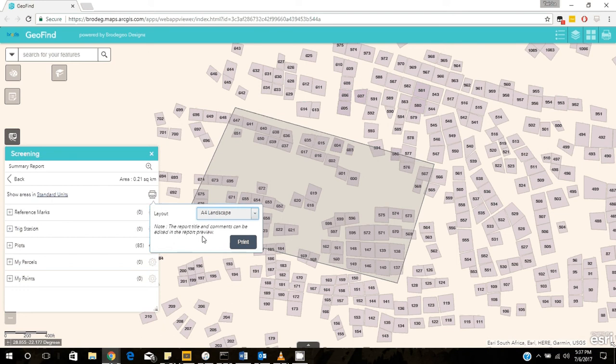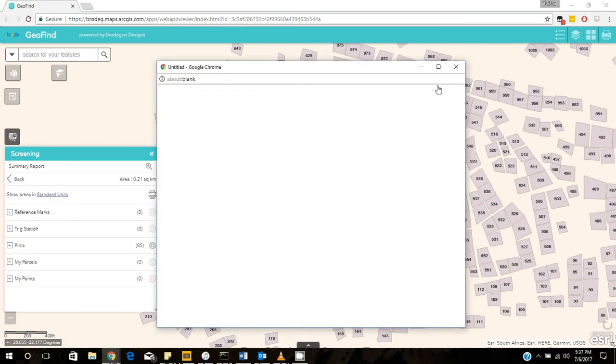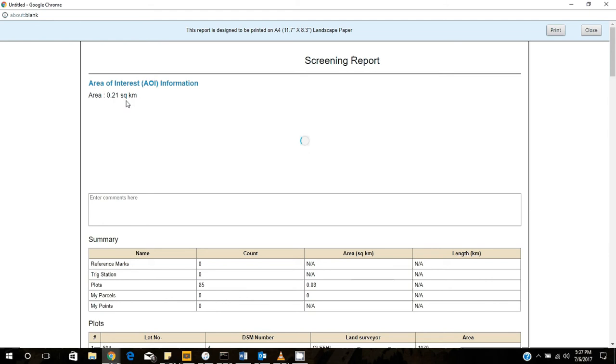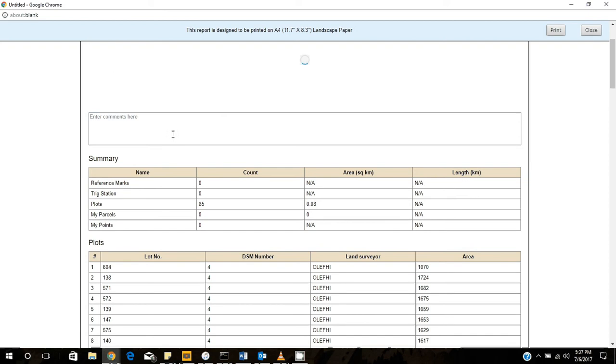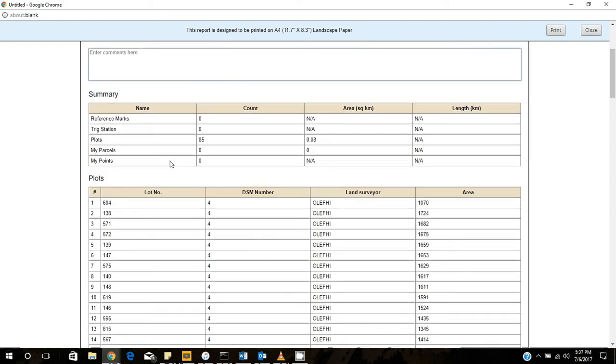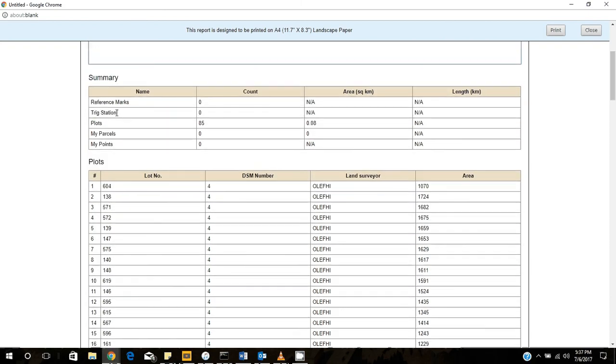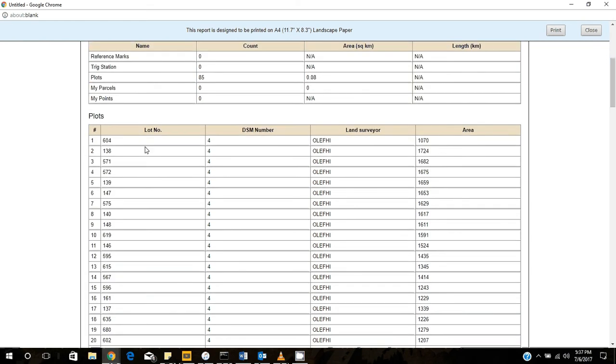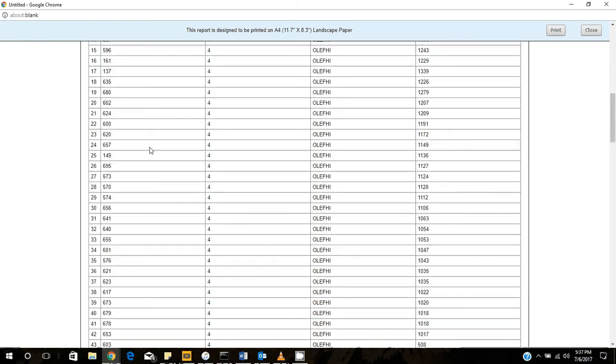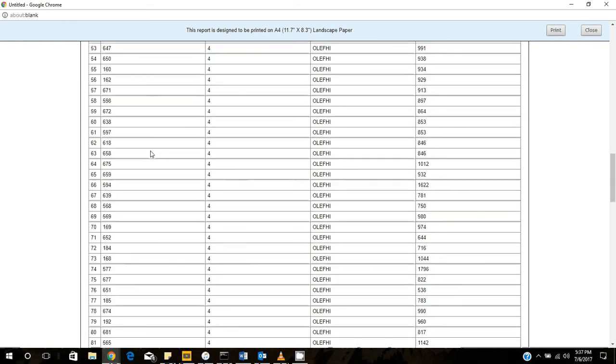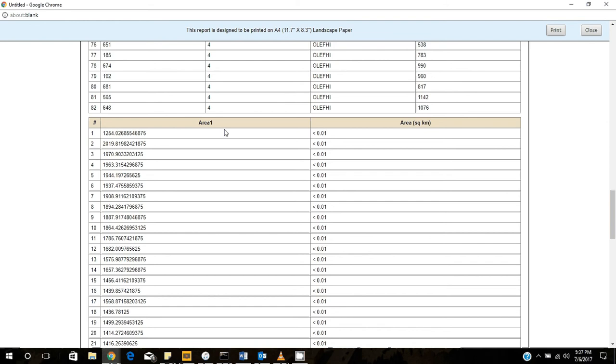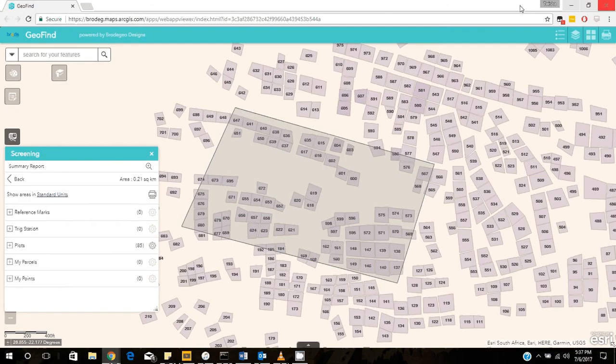So what you can do also is you can actually print that particular screening report. Click on print and you will choose the layout and print. You can see that is the area of interest and you can put comments there. You will have your summary. You will have your plots all listed as part of the report and you can print it.